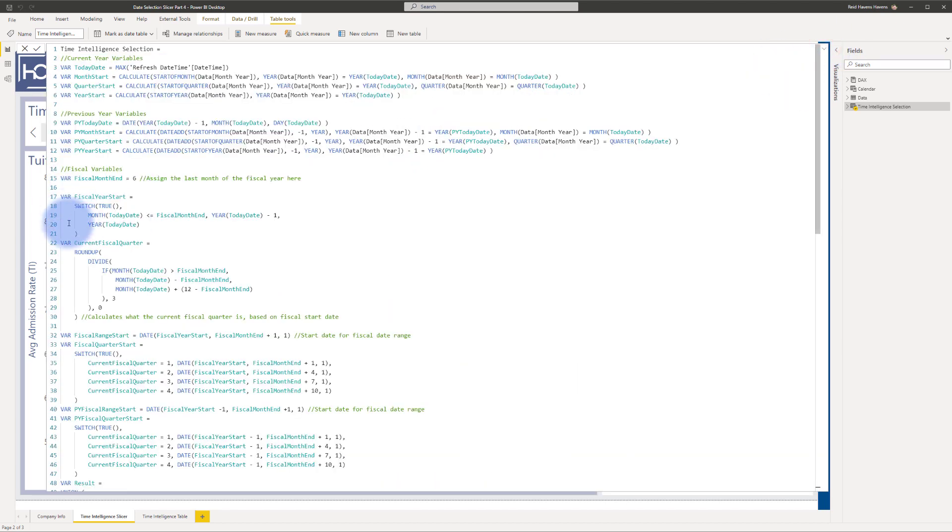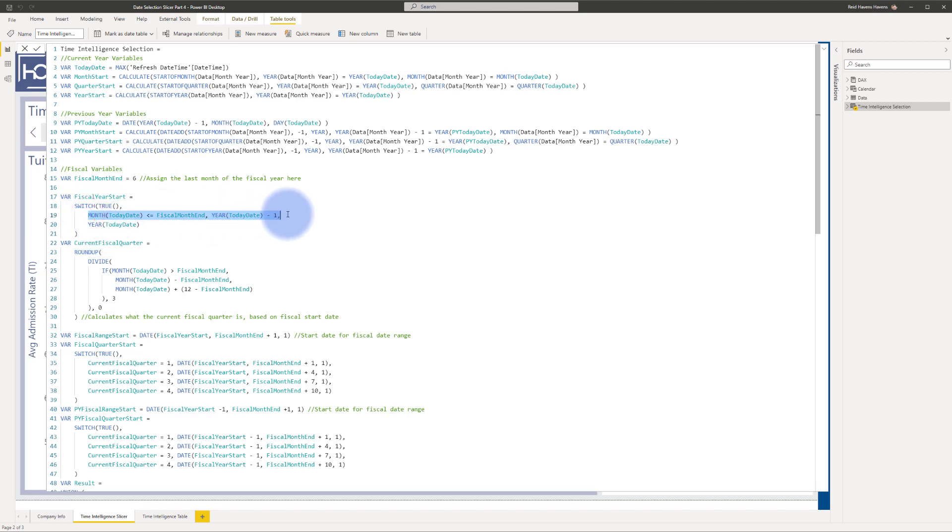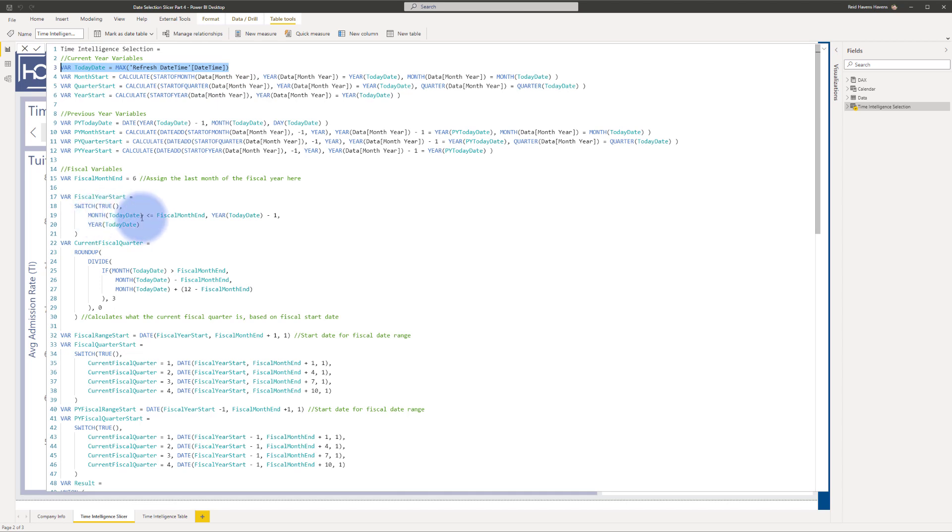So go ahead and open this back up again. And then everything else here is going to be calculated for you. Fiscal year start simply determines whether or not the fiscal year start needs to be in this year or the prior year. If the month from the current day that we're in is less than or equal to whatever the fiscal month end is, then it's going to have the year be from the prior year.